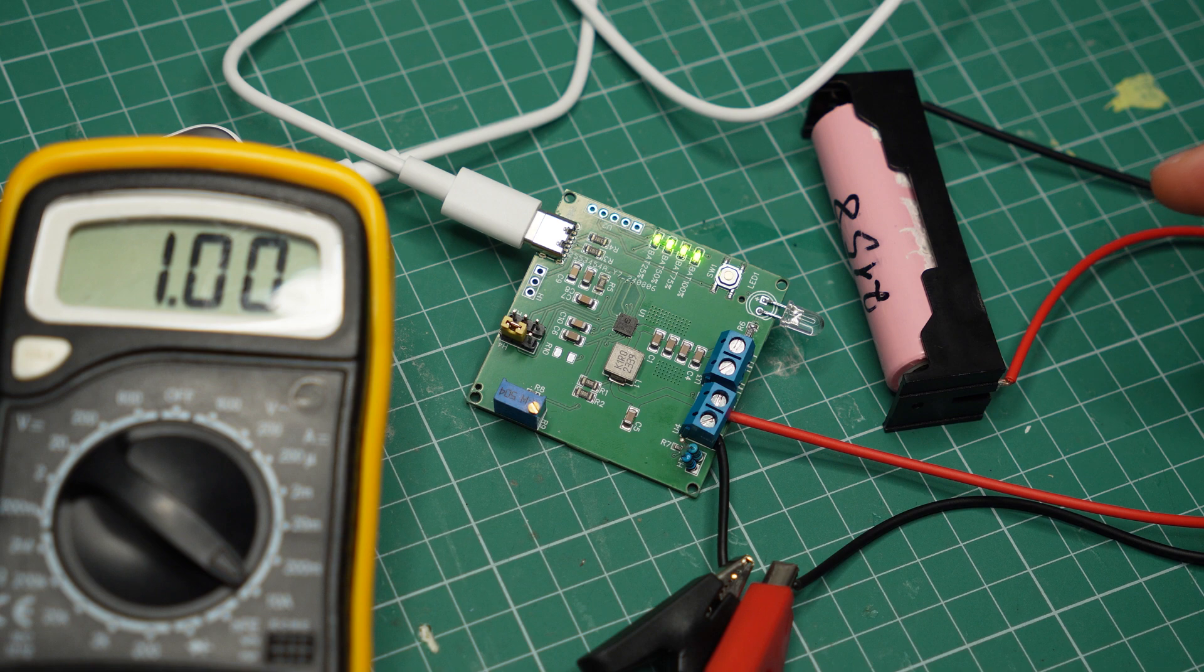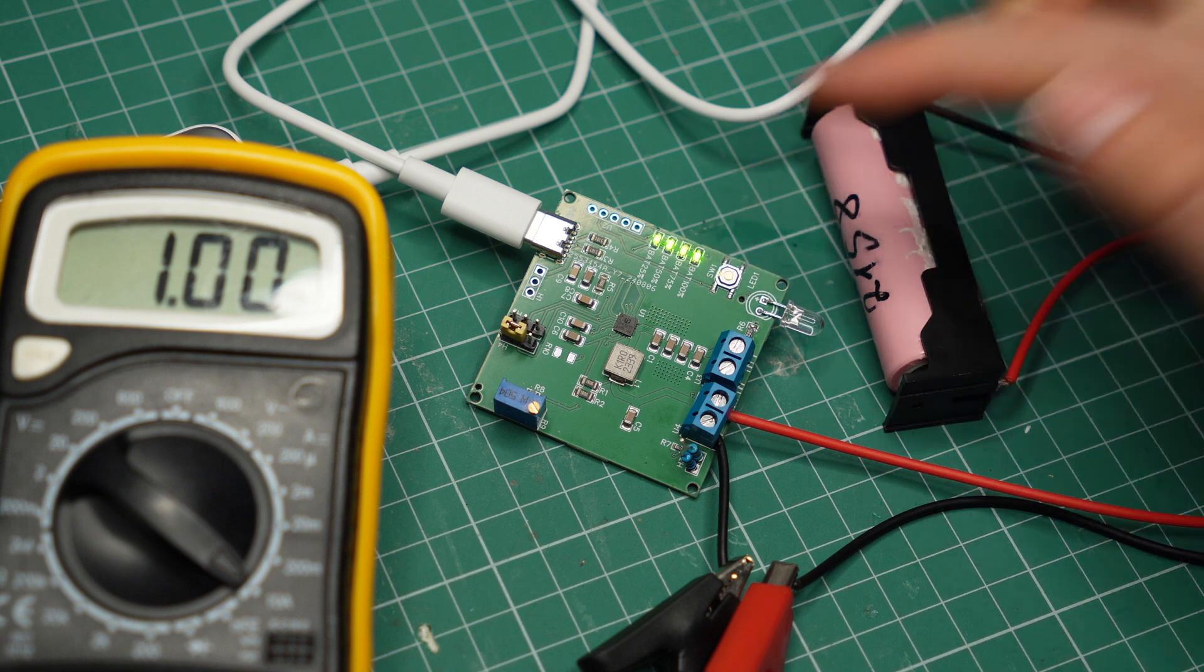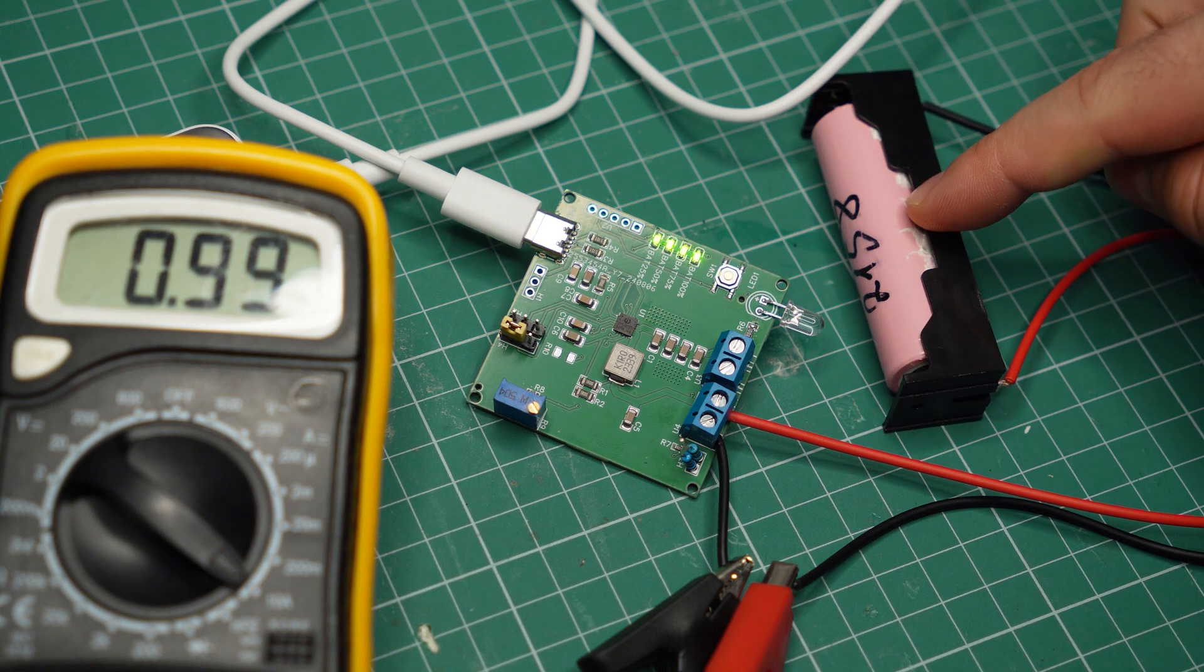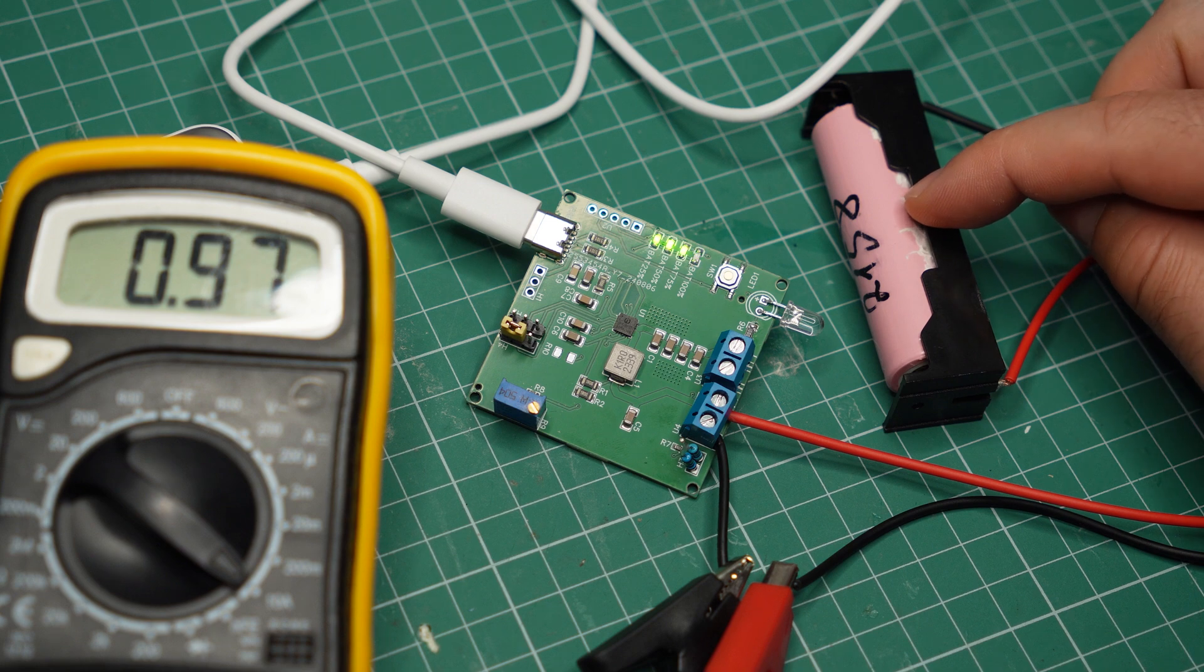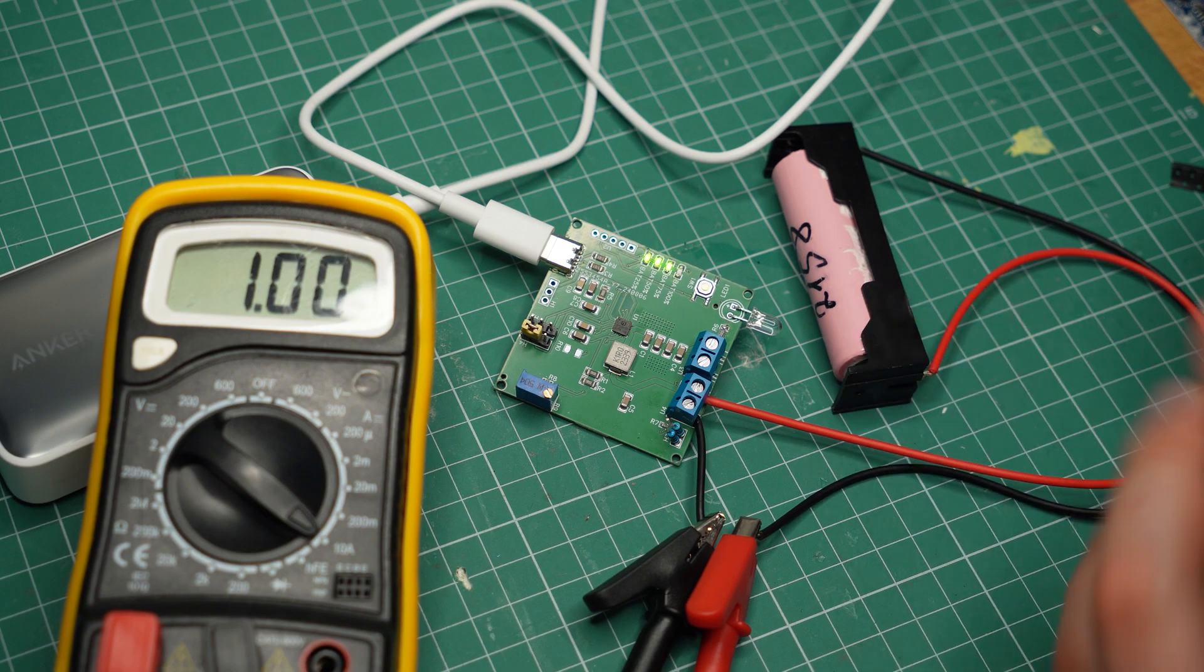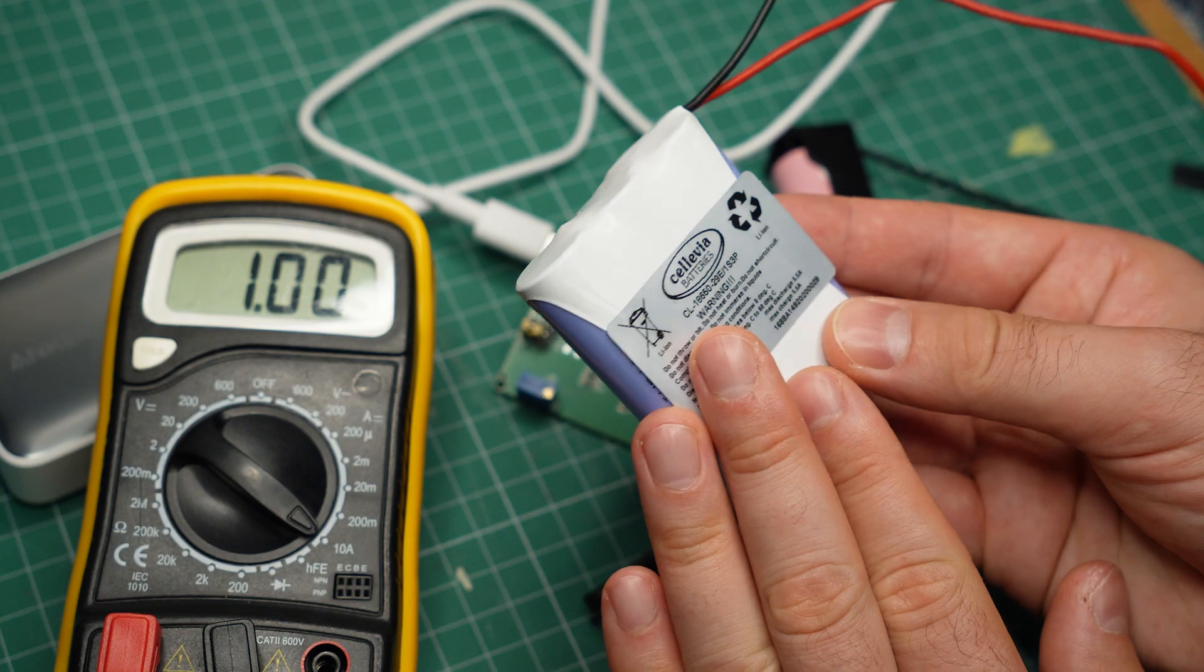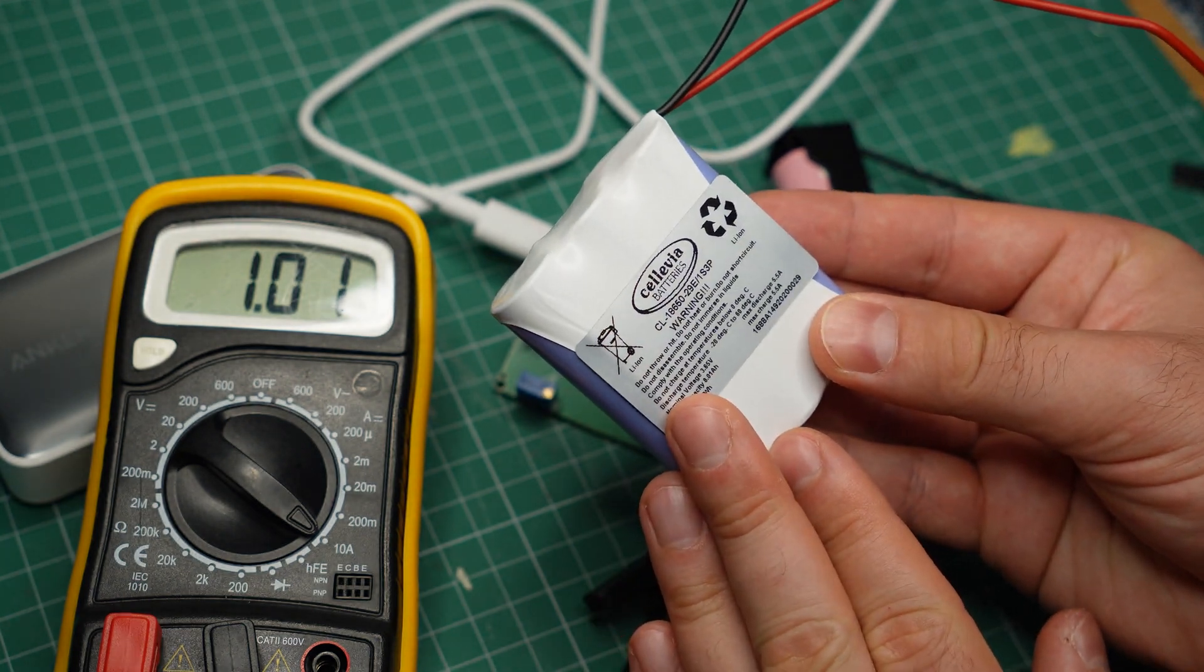And there's about 1A flowing into the battery right now. But I'm noticing something strange, the battery indicator is not accurate because I discharged this battery before starting this test.